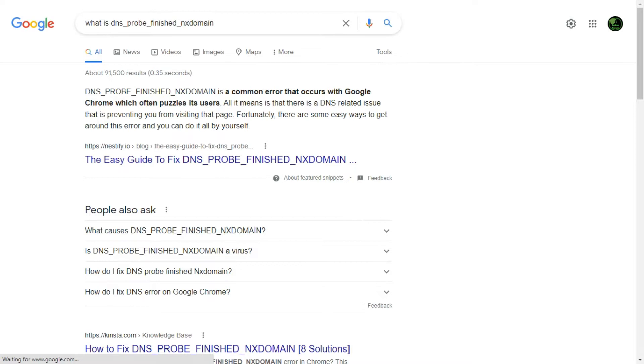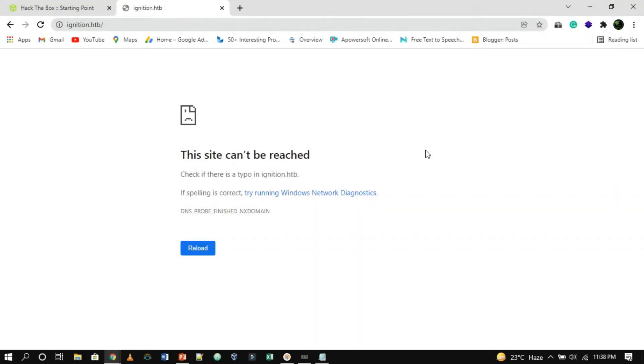I think this problem can be fixed by modifying the local DNS file named hosts that is located in the etc directory. If you are also a Windows user, then follow similar steps to configure the host's file.